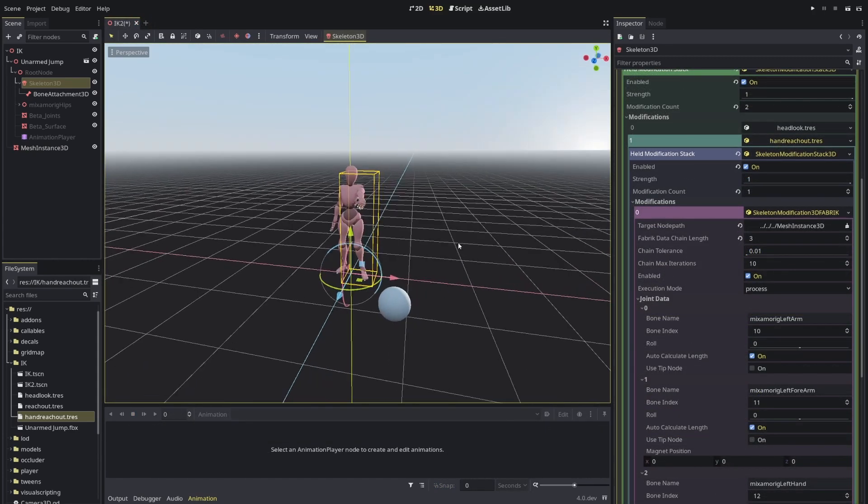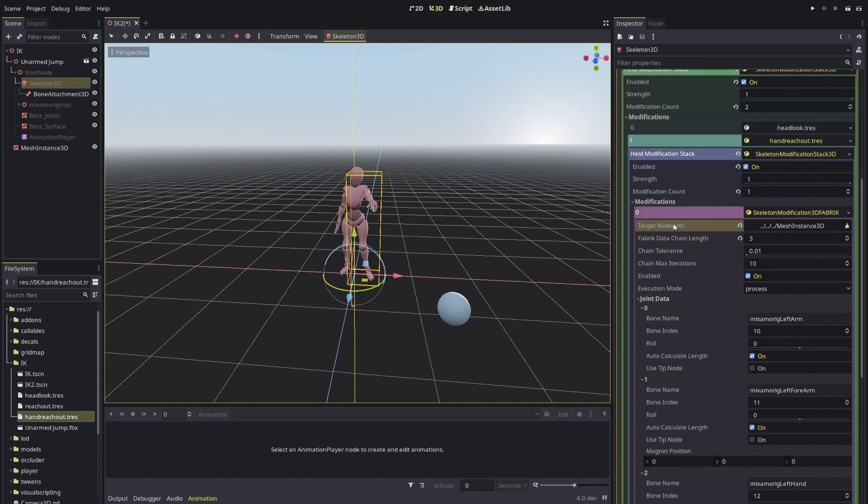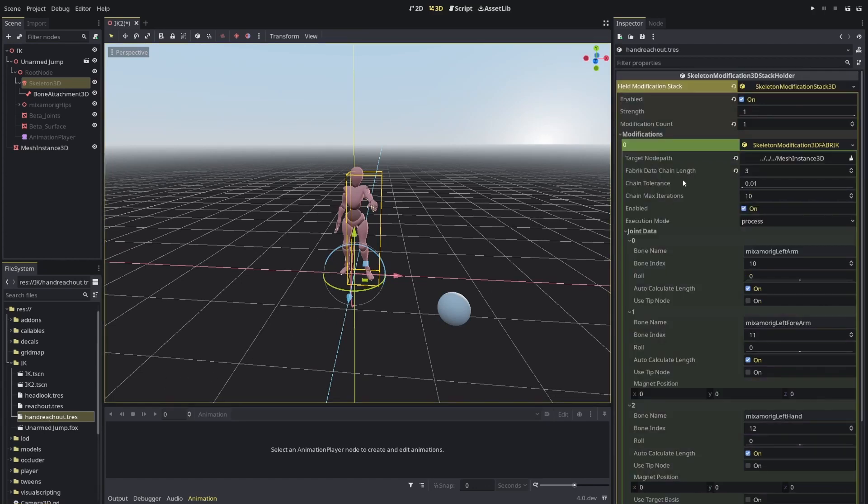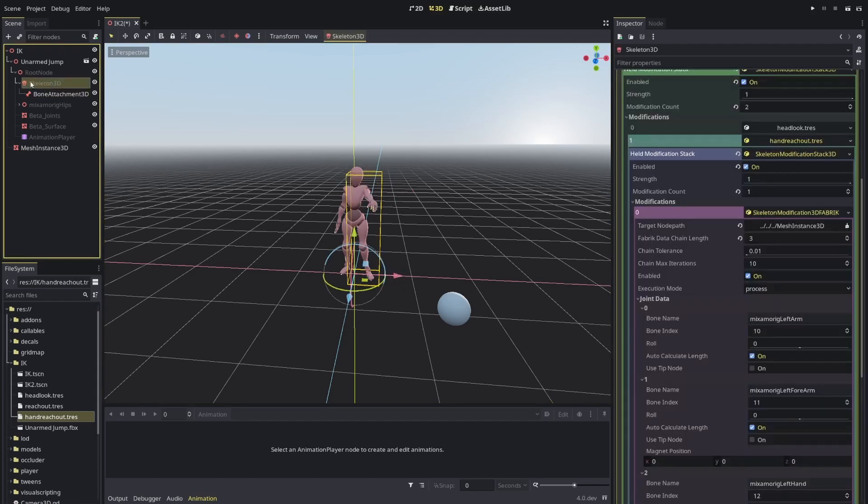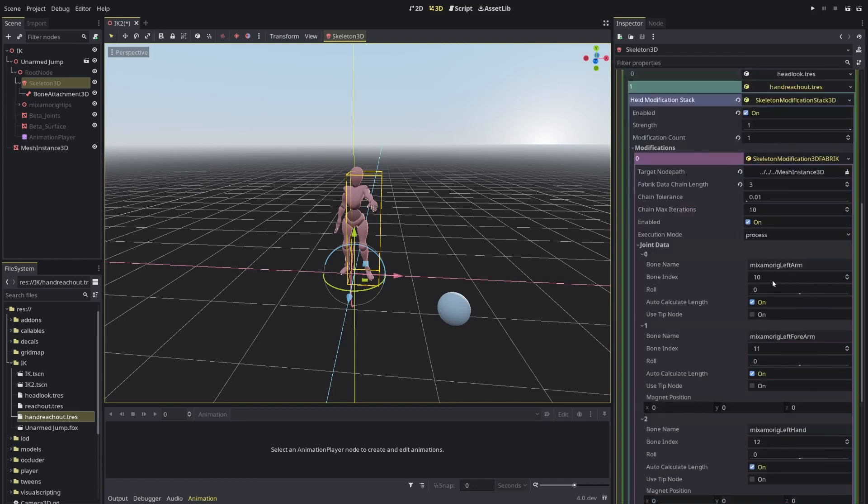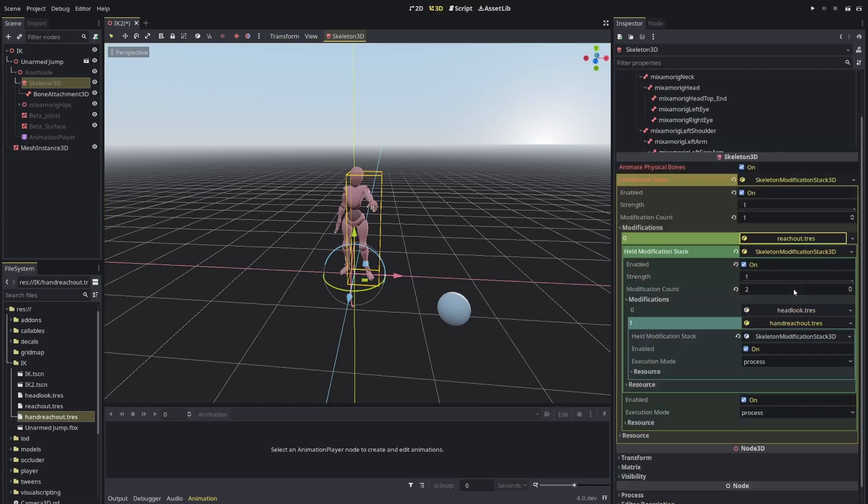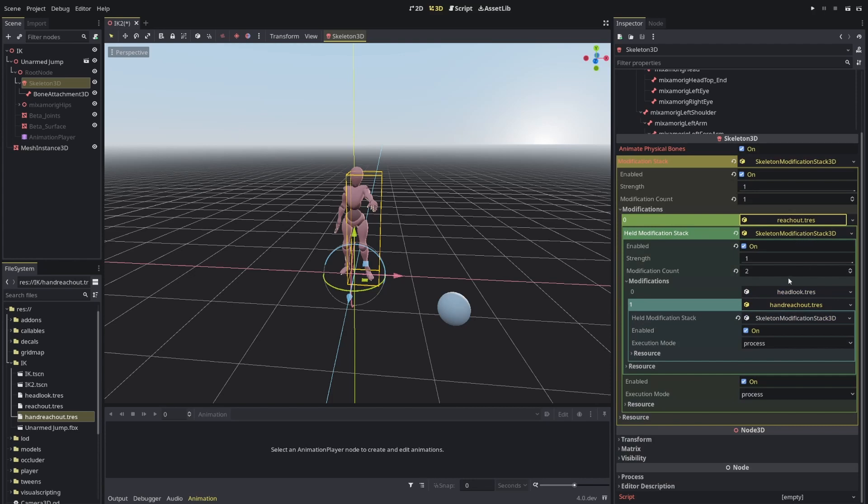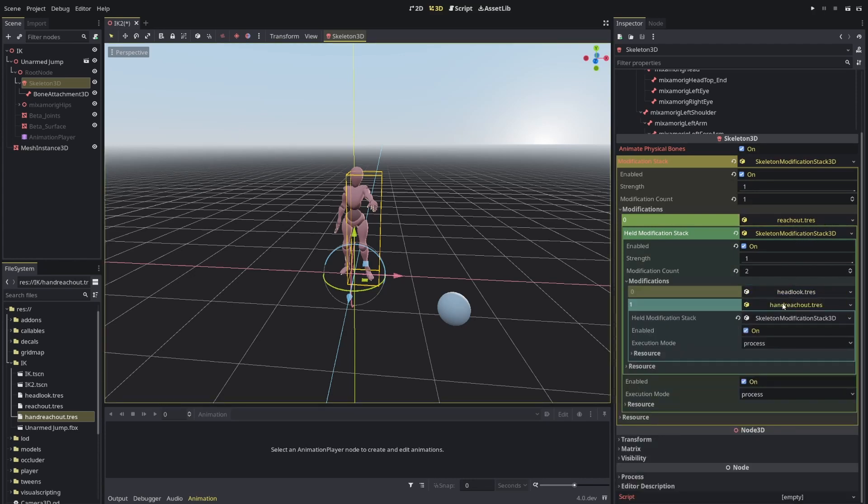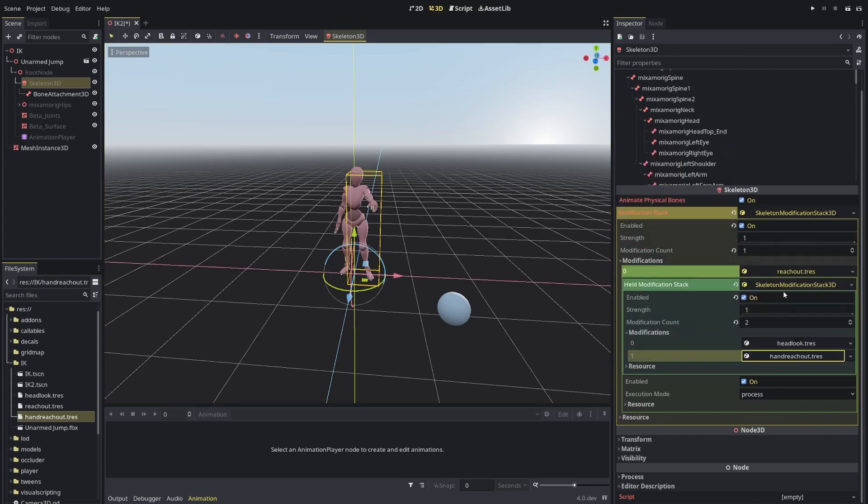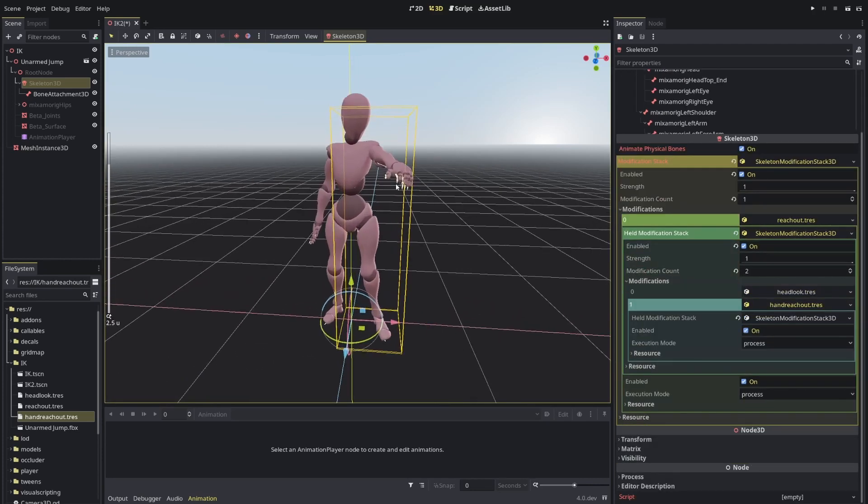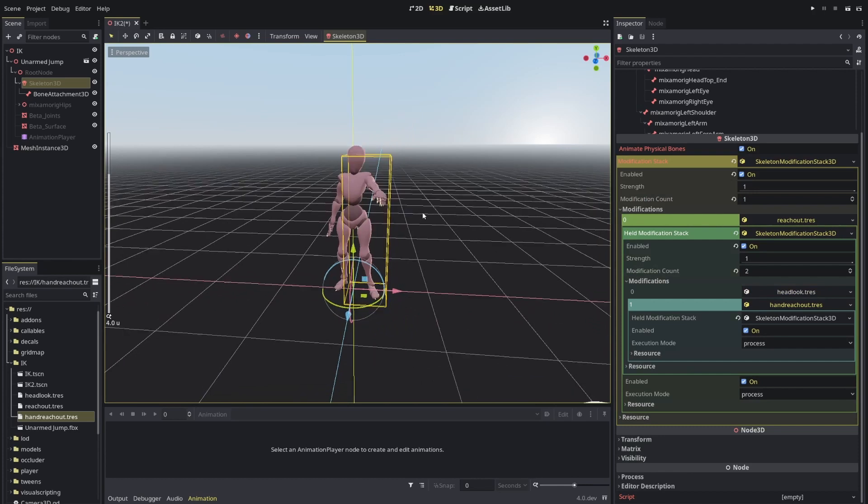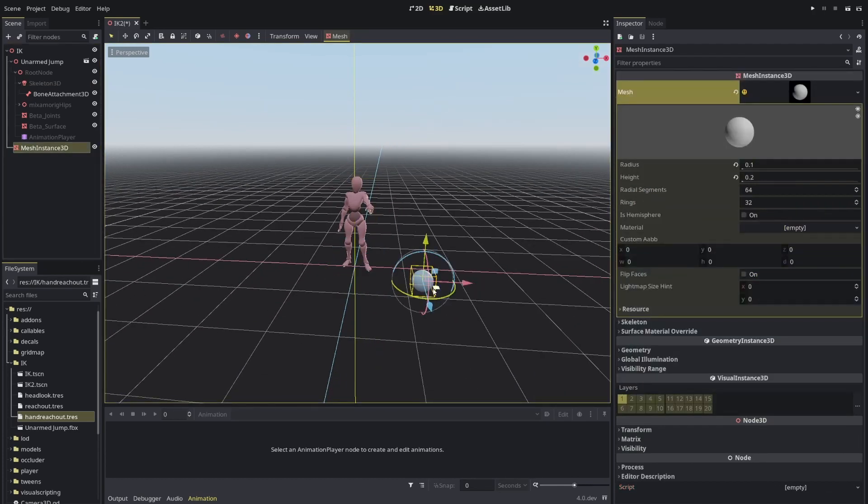And we're back. I noticed that there was probably a bug still lingering. You need to go to skeleton and through the skeleton select target node path. If you do it outside, like double clicking here and selecting from here, it won't work. You need to go to skeleton and select. But maybe this will get fixed later. So now with this, you can see that within the modification stack, there is a reach out. This reach out is a stack once again with head look, which is changing the head and hand reach out. The hand reach out is currently just focusing on making the hand stretch out to the ball.